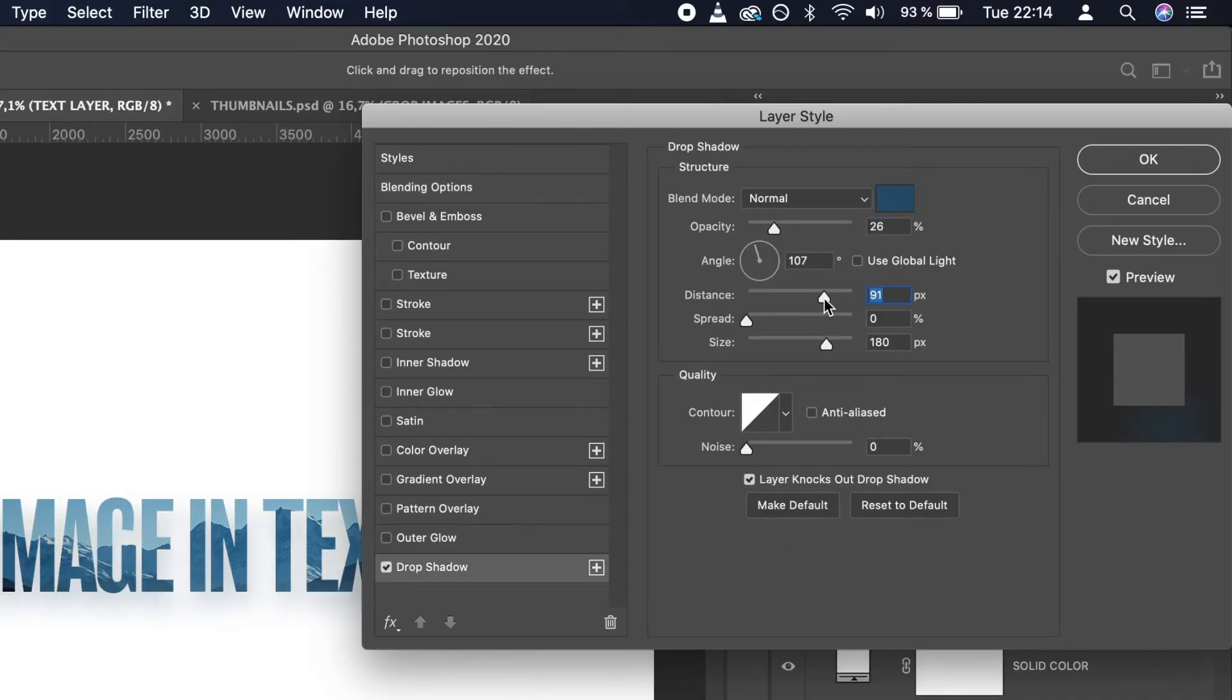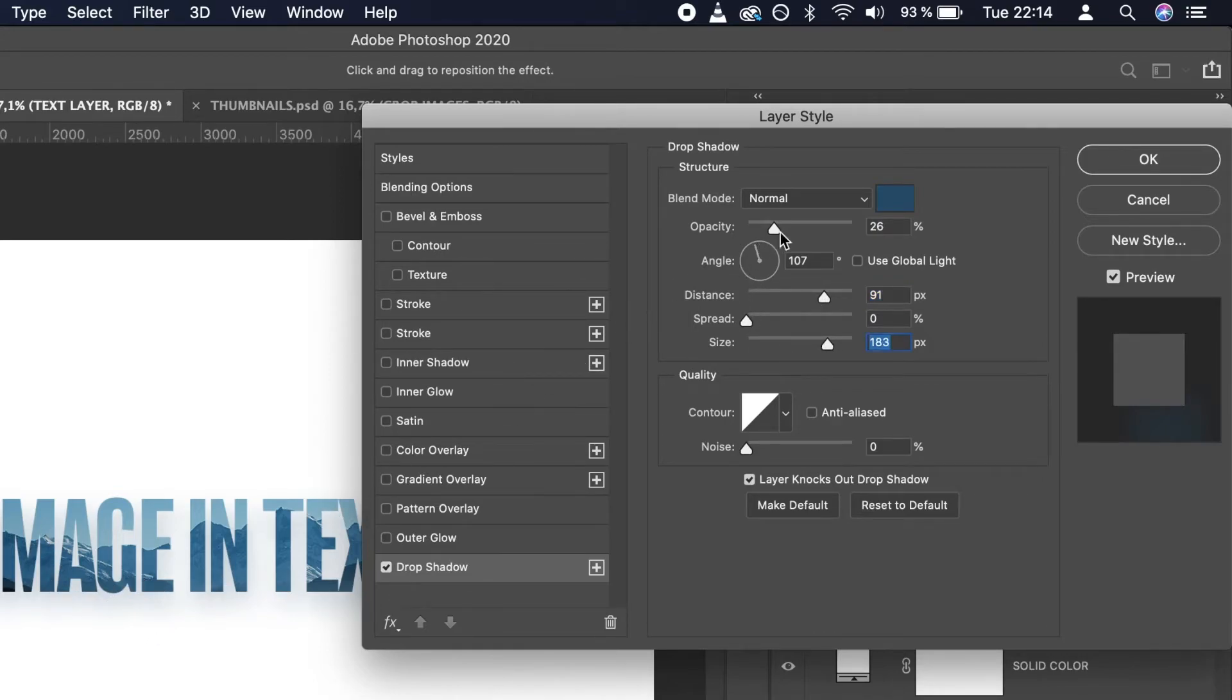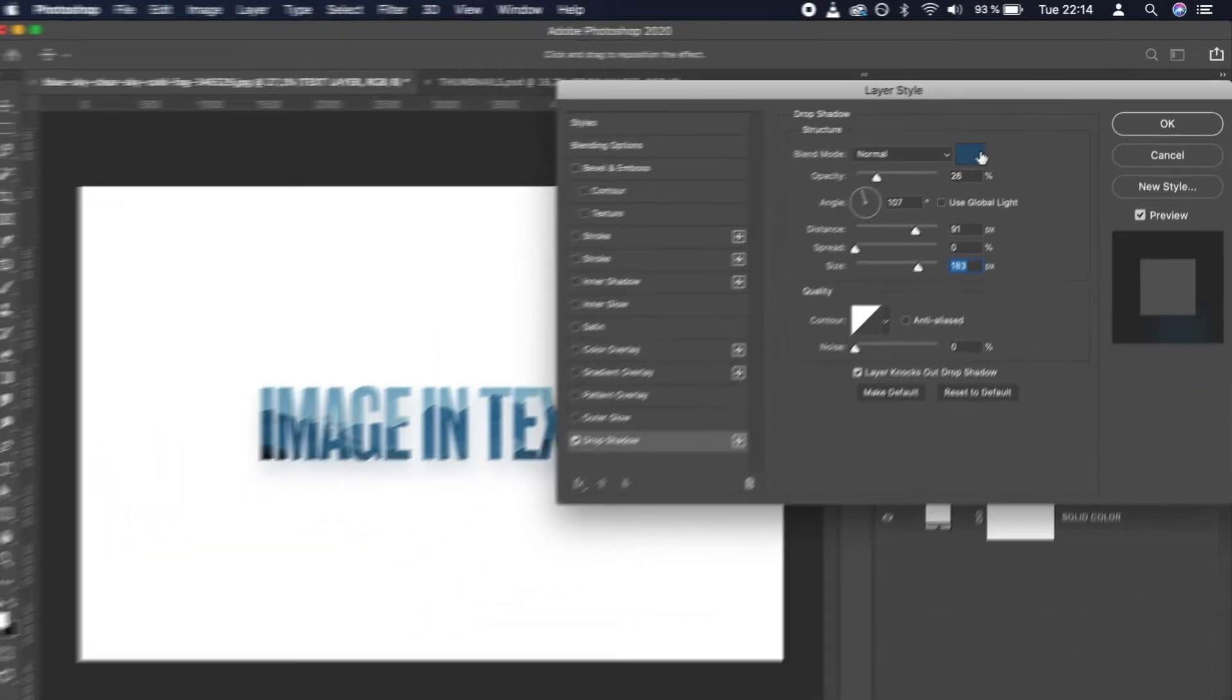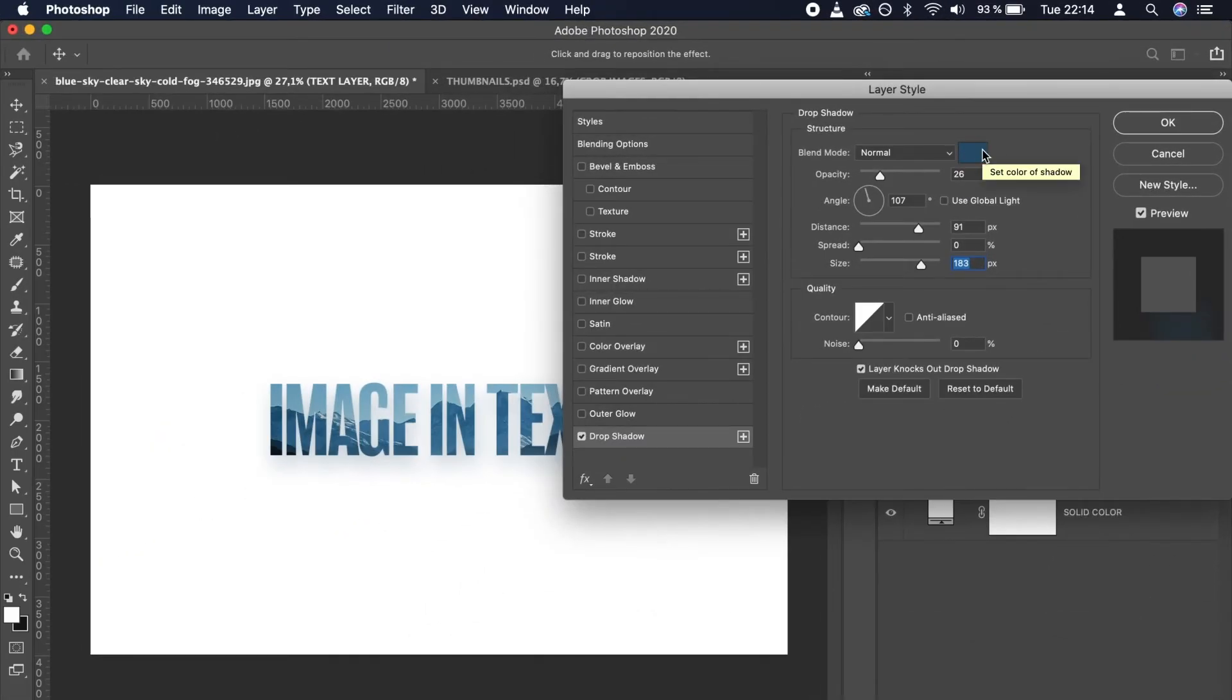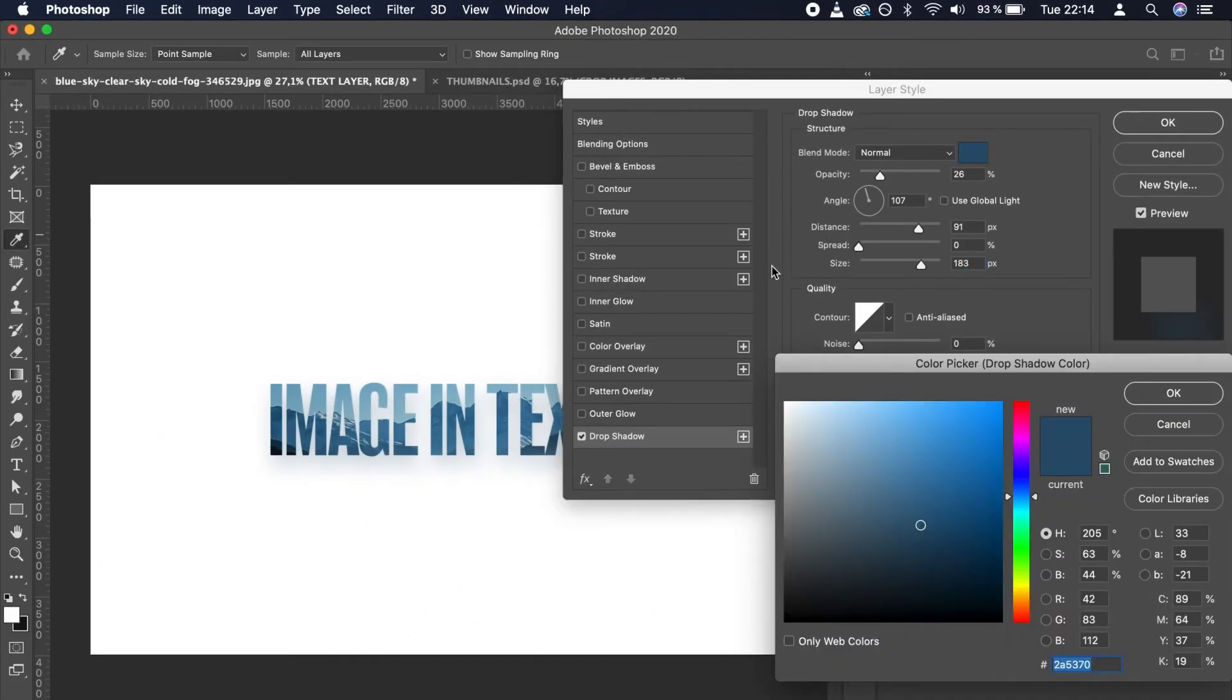For me personally, I like shadows that are very subtle and blurred. I also suggest sampling the color from the image like this.